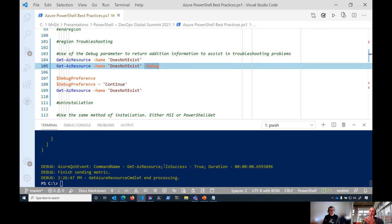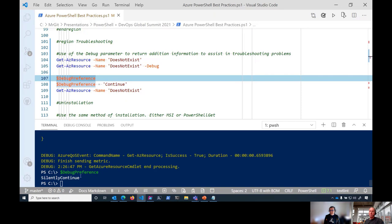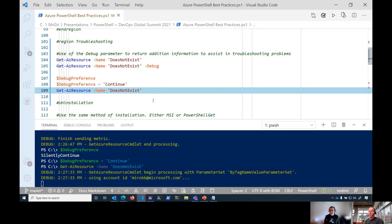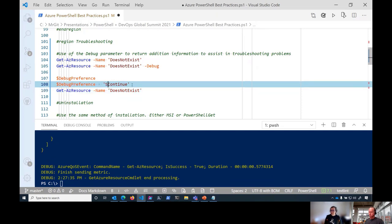Sometimes a command calls another command, and specifying -Debug on a per-command basis may not help. What Damien did earlier was change the debug preference for the entire session from SilentlyContinue to Continue - that does the same thing for every command in your session until you close PowerShell or change it back. So running the same command without -Debug now gives the same debug information.